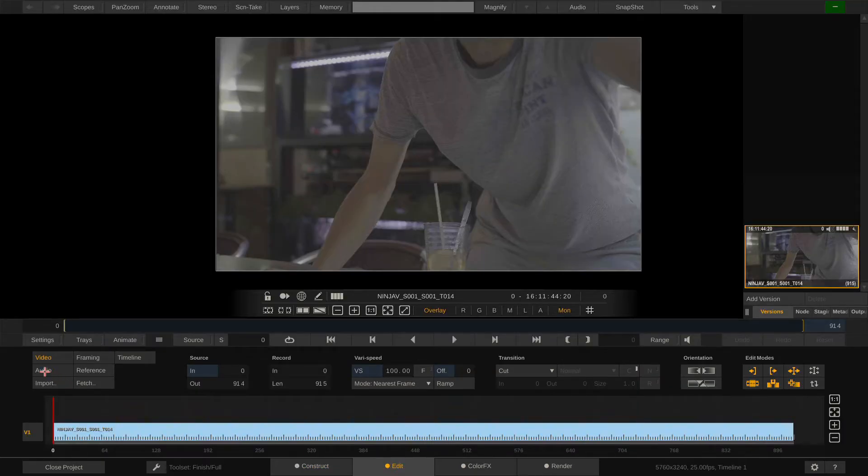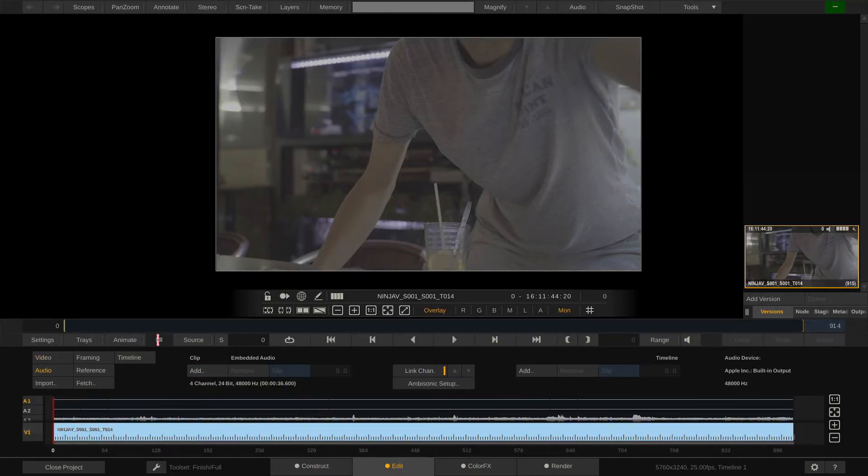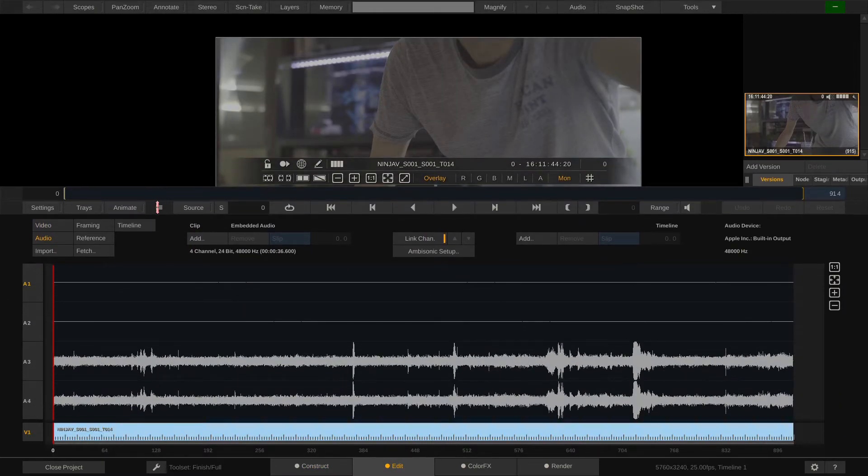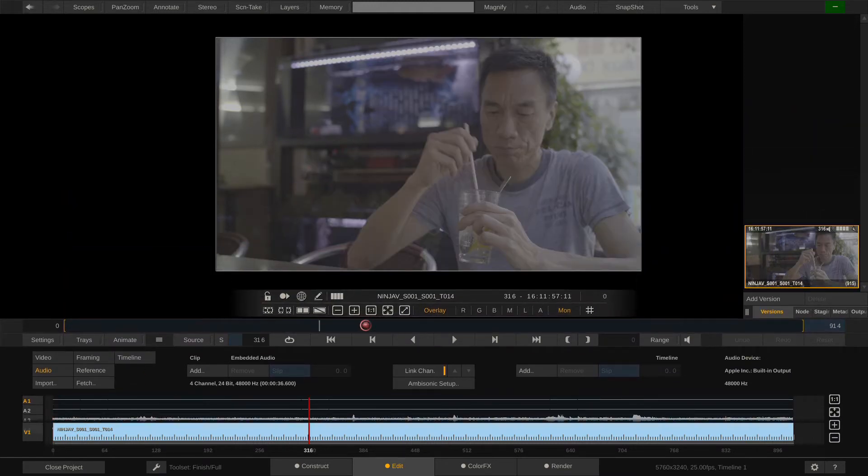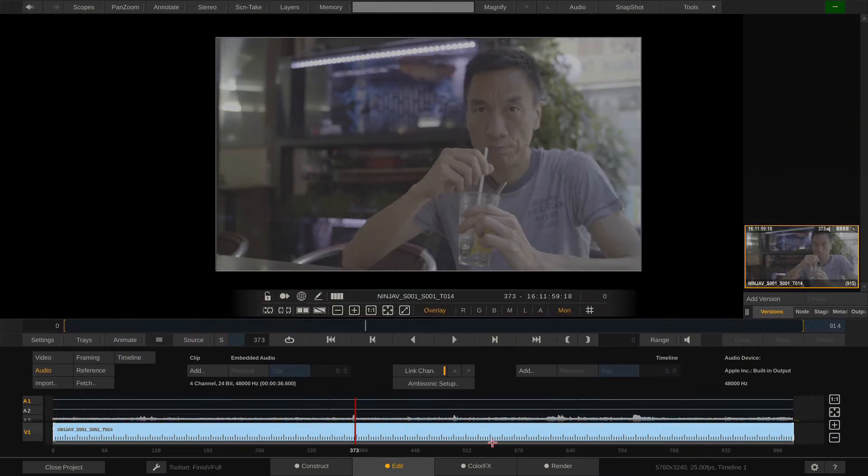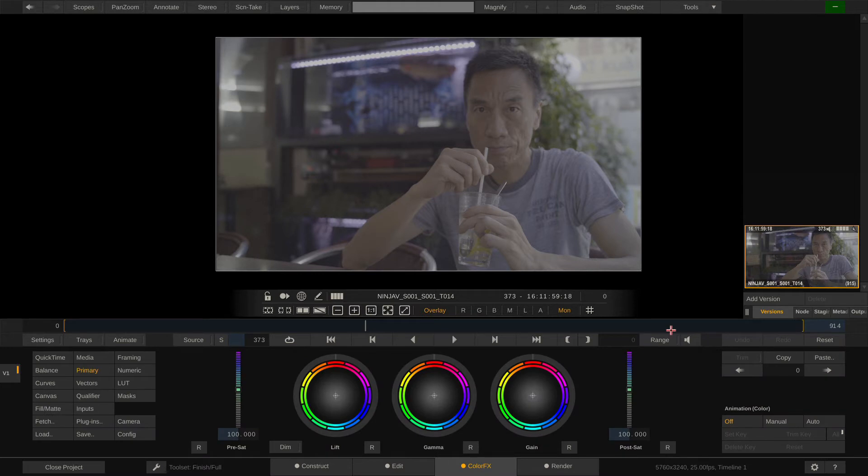In the Edit tab, Audio menu, we can quickly check and see the four audio tracks that this clip ships with. And here in the Colorfix tab, we can take care of the color.